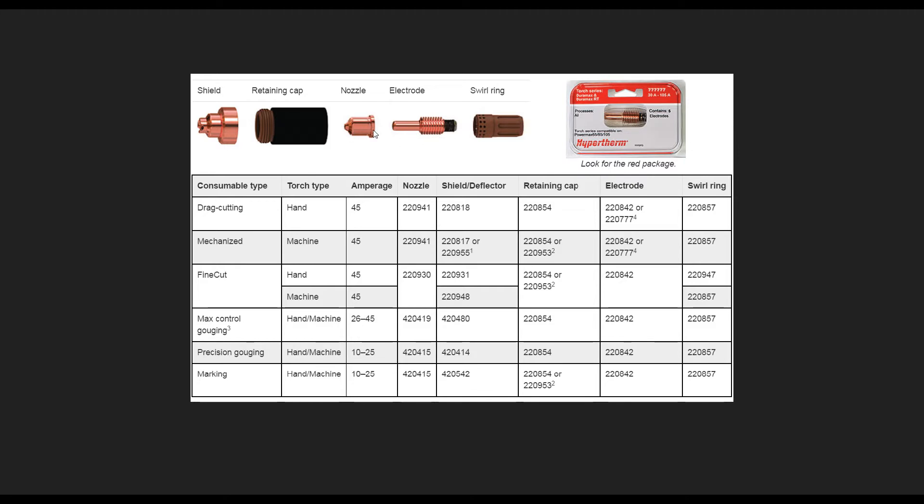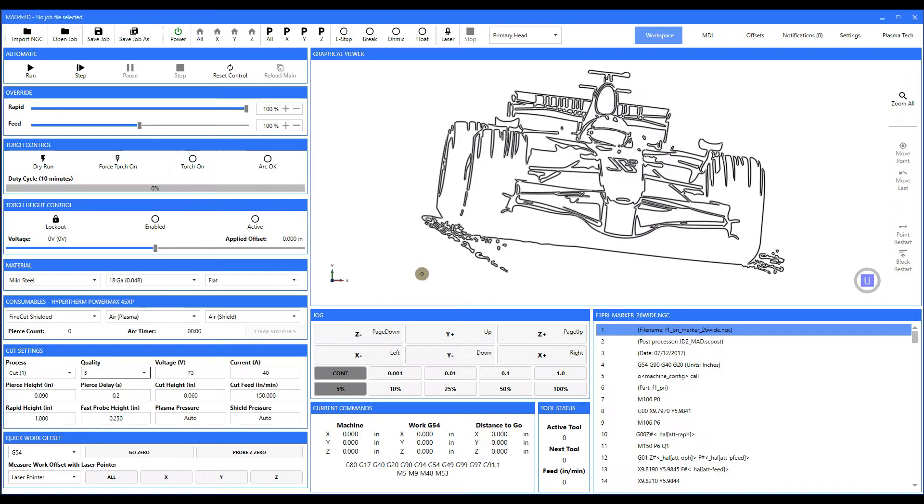You have a shield, retaining cap, nozzle, electrode, and you can see all the part numbers right here of the individual ones that you would have to put in. So what we did in version 3 is we've made that a little bit simpler for you to remember. Now let's talk about a consumable group.